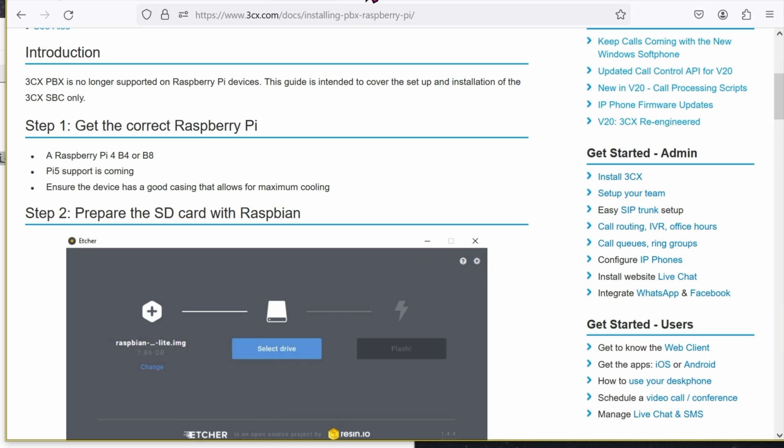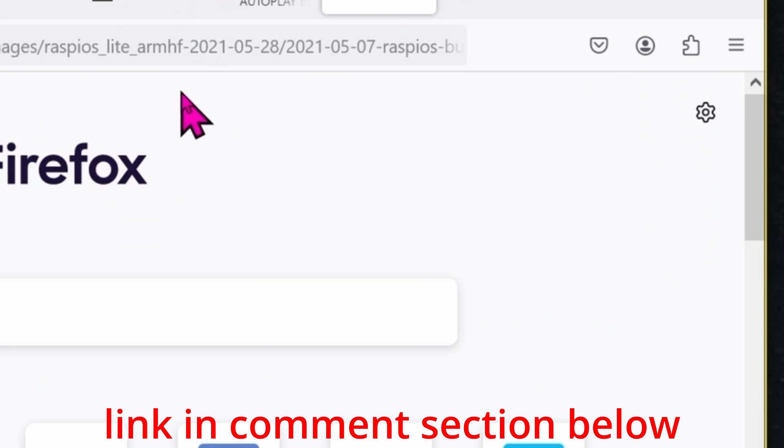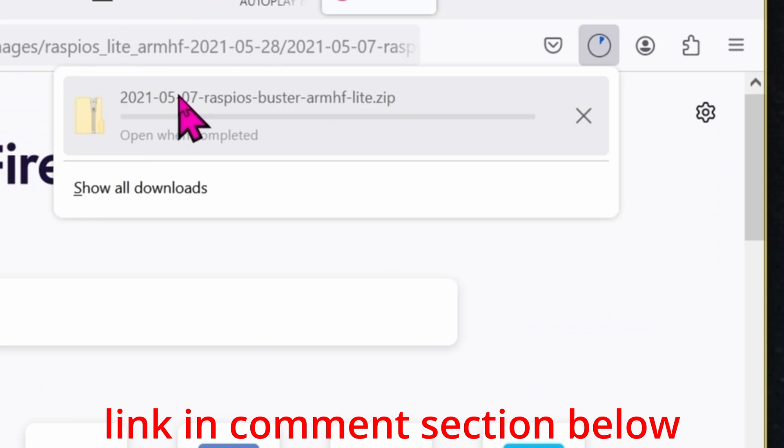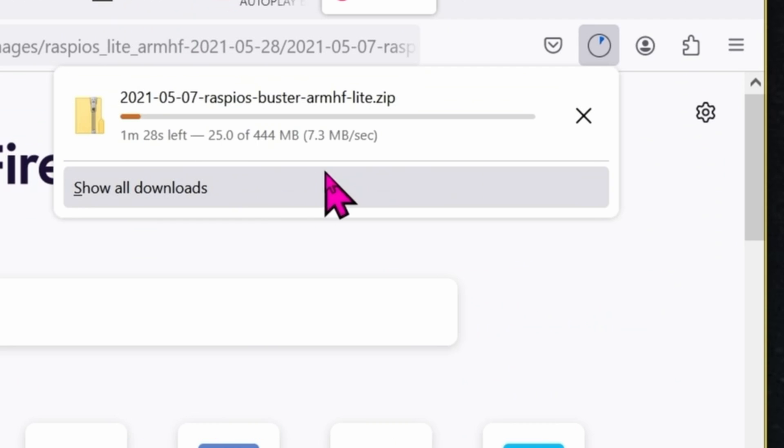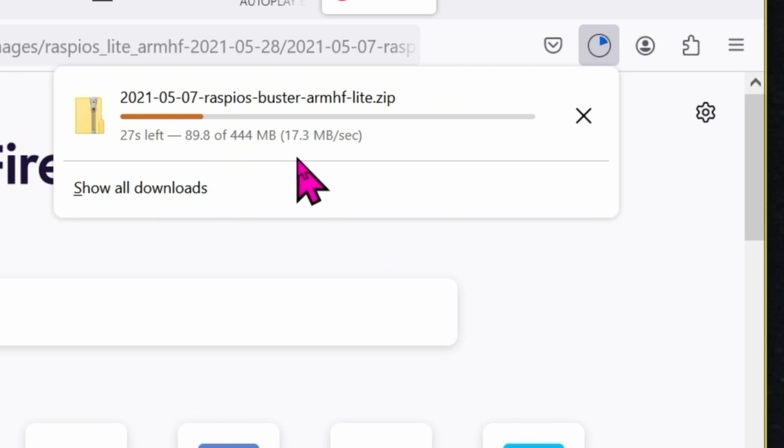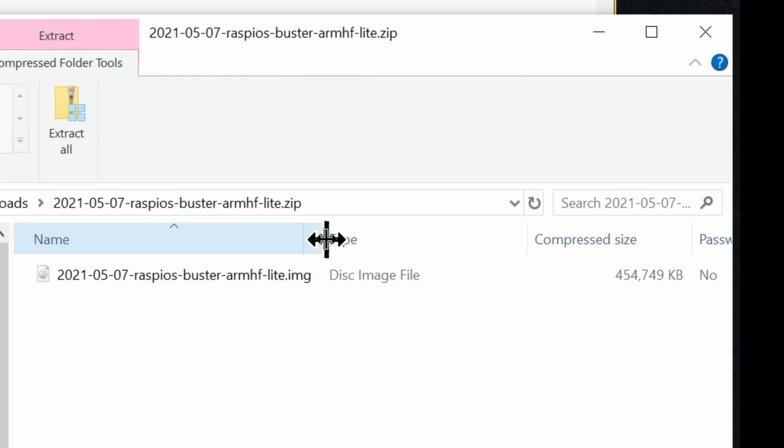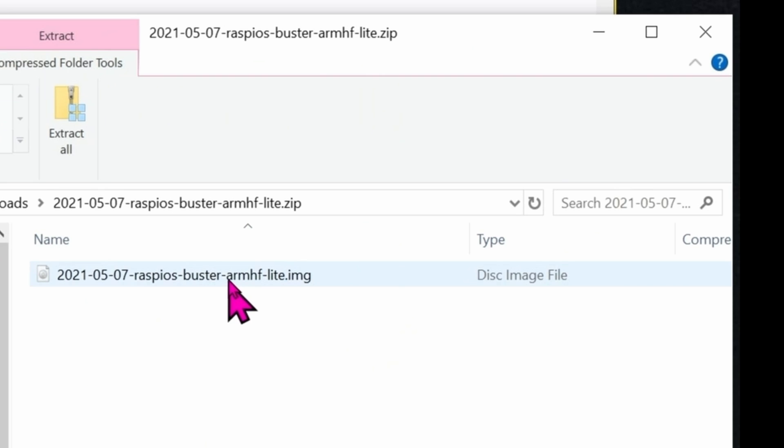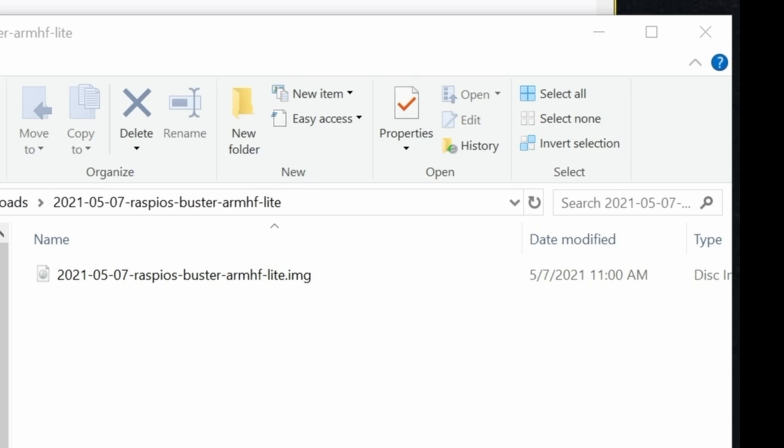The full instruction is actually here from 3CX directly. First, let's download the image for the microSD card. It is a huge zip file. Once the download is done, go ahead and open the zip file, extract it. I'm going to extract it to my download folder. So go ahead and copy the path to wherever this IMG file is located.